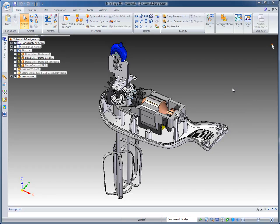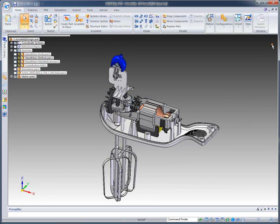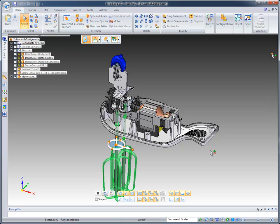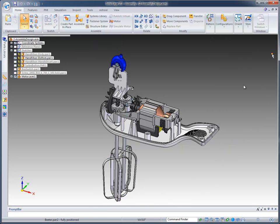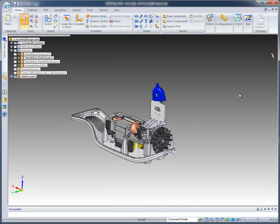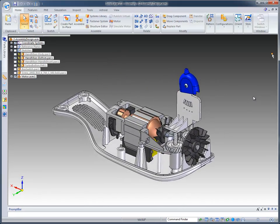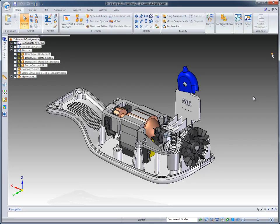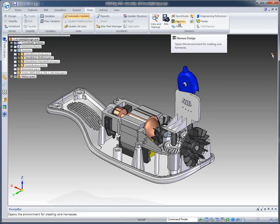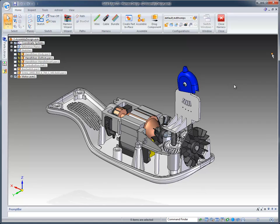In order to do that, I'm going to turn off a couple of components just to clear the screen a little bit. Then we can go to the Tools tab and you'll notice the Harness Design button which takes us into Harness Design Environment.